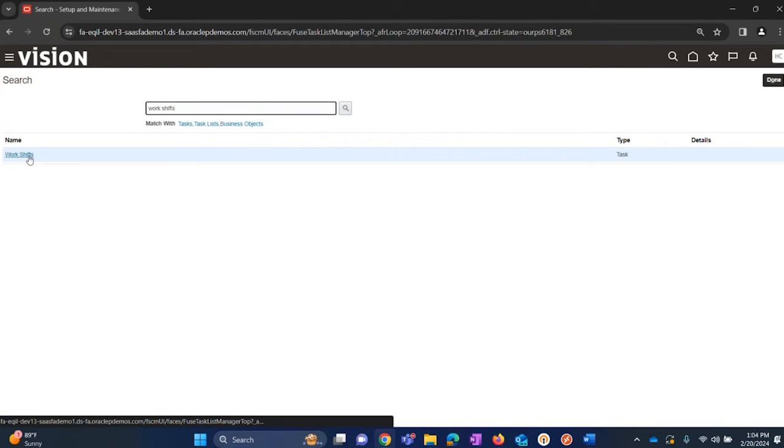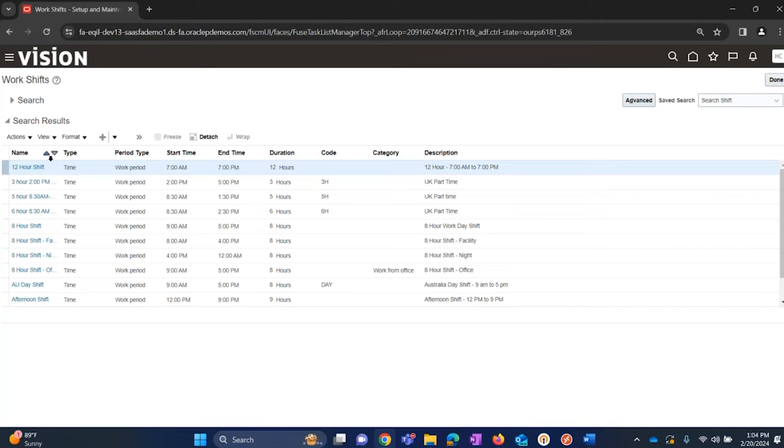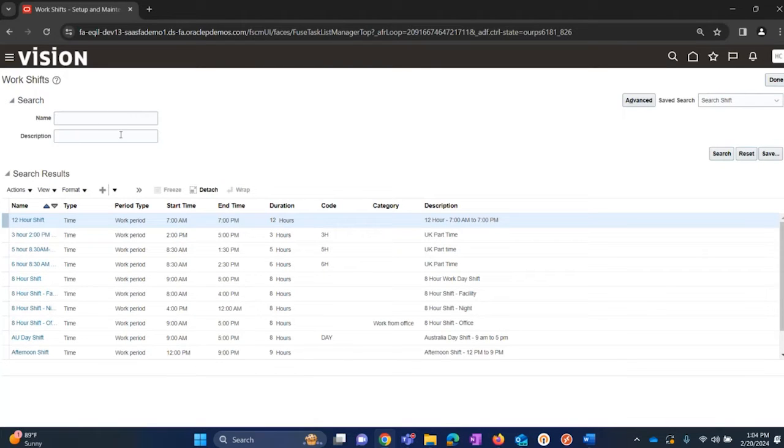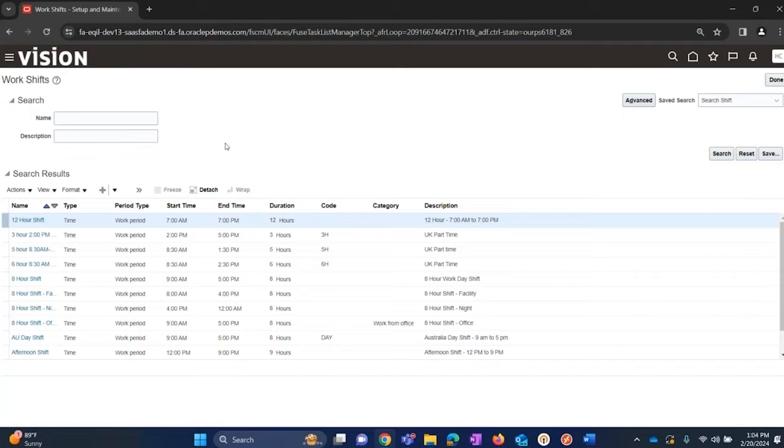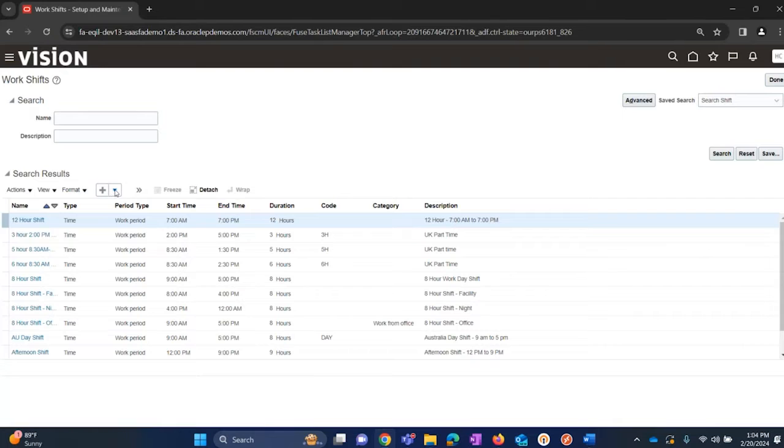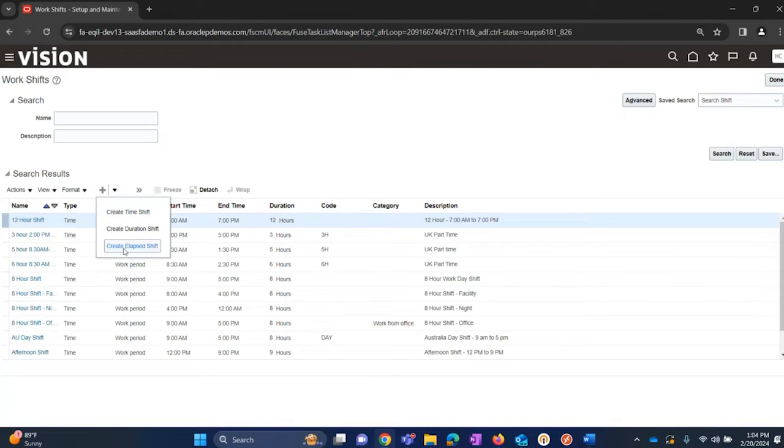Once we are in here, we have multiple options. One of the options is search. Once we create the shift, you can search with the name and description. In order to create the shift for the first time, we need to access this plus icon and then try to create this shift.